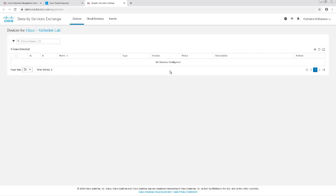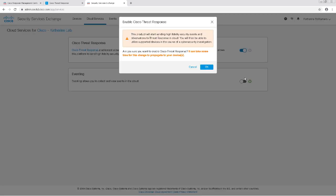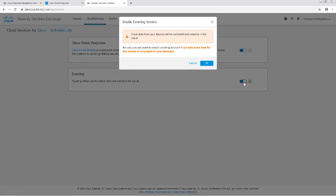The reason I don't have anything showing up is because I don't have any devices registered to my Smart License account. I'm going to click on the Cloud Services tab and enable Cisco Threat Response. This allows me to use registered devices for CTR and accept security events and observations from registered devices. I'm going to also enable Eventing so I can collect and view events in the cloud.